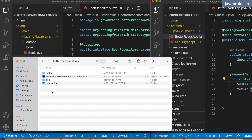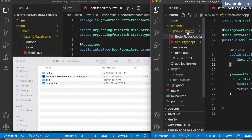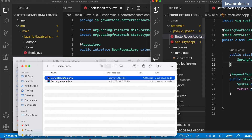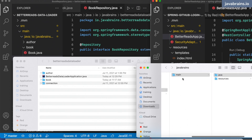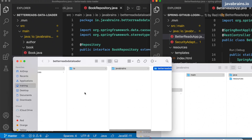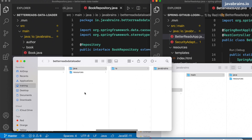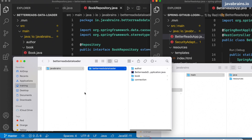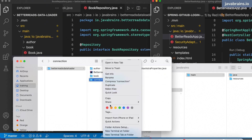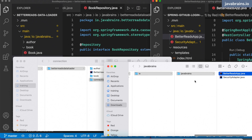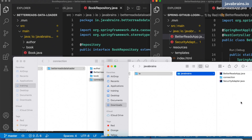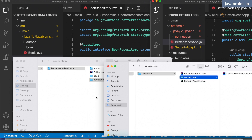So here is my Better Reads Data Loader stuff, and I'm going to show this in Finder — which is the application that we need. This is what we're going to build on. I'm going to go to src/main/java, the package structure, and here is the connection package. I'm just going to copy this and paste it in the same location here. And then here is the package, and I'm going to paste this here.